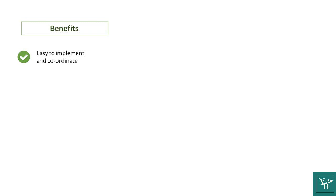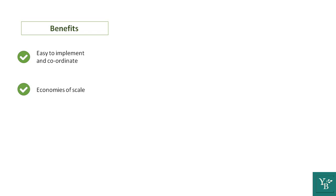The second is that economies of scale reduces the duplication of work, which is seen sometimes with multiple authorities. Because you have just one single authority, you do not have the chance of multiple points of authority performing the same function, and this gives you economies of scale.